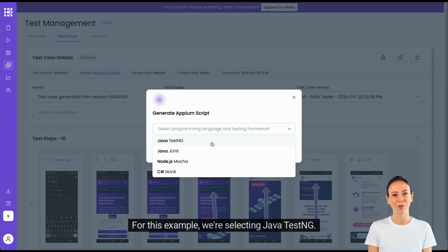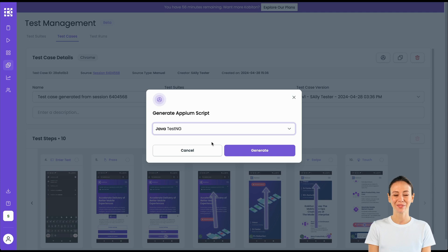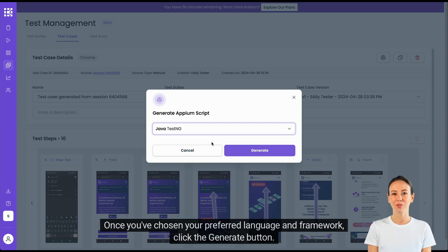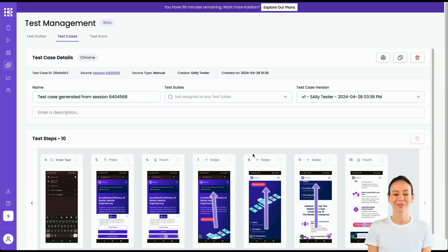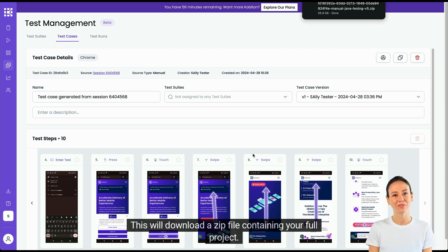For this example, we're selecting Java TestNG. Once you've chosen your preferred language and framework, click the Generate button. This will download a zip file containing your full project.